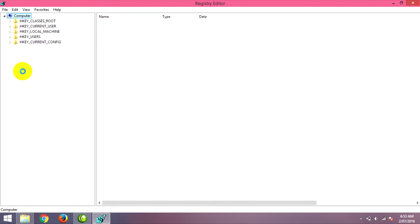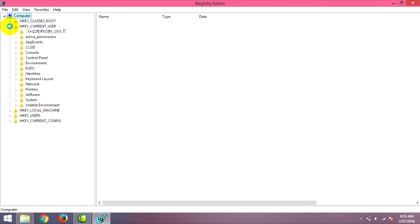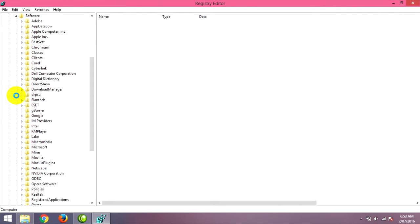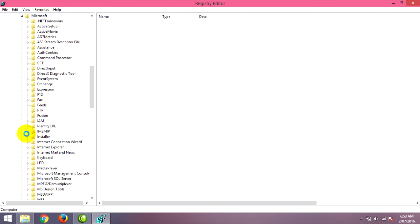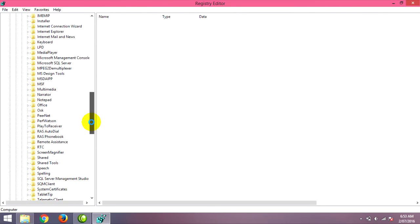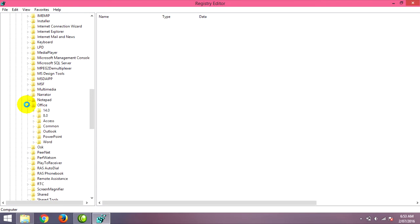Press Enter and it will show you the Registry Editor. Follow this path: HKEY_CURRENT_USER, then go to Software, and find Microsoft. Then find Office for Microsoft 2010.